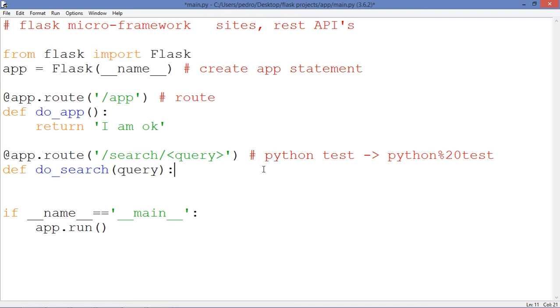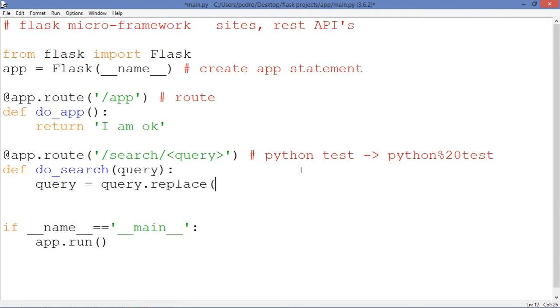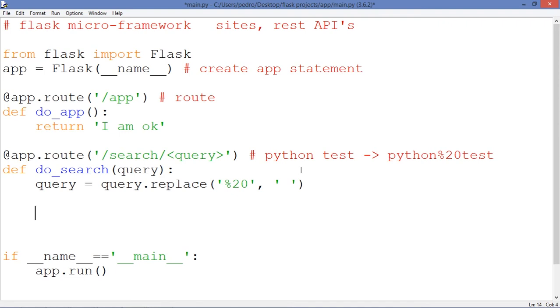So let's make... let's apply this function to get the original URL or the original query. Let's assign query, which is going to be equal query dot replace. Do you remember the sign? Which is %20 by space.